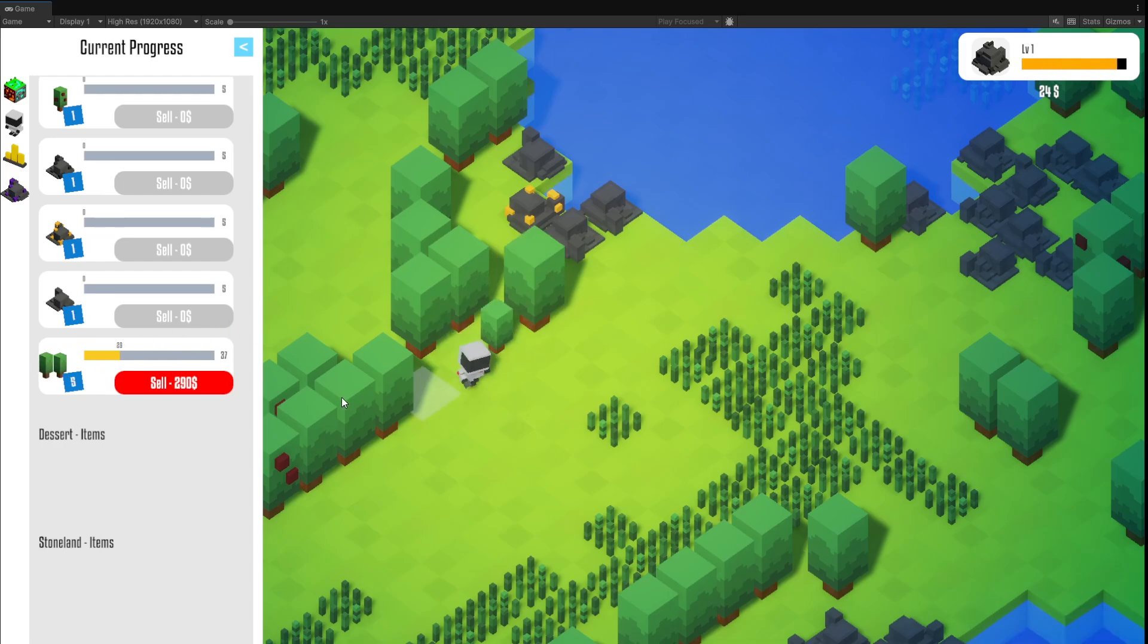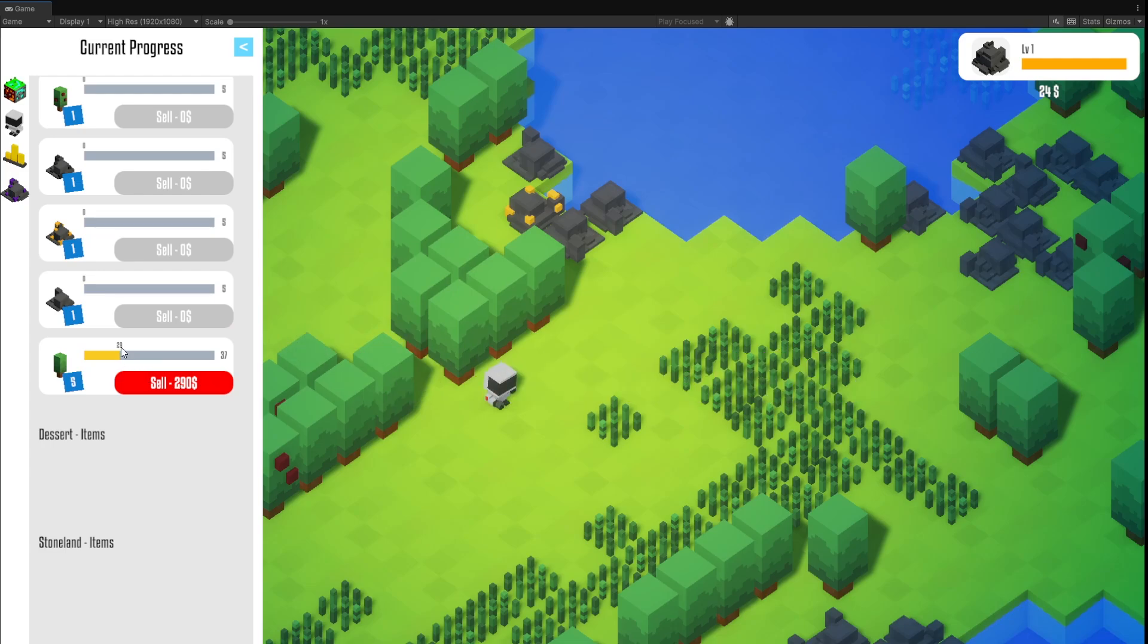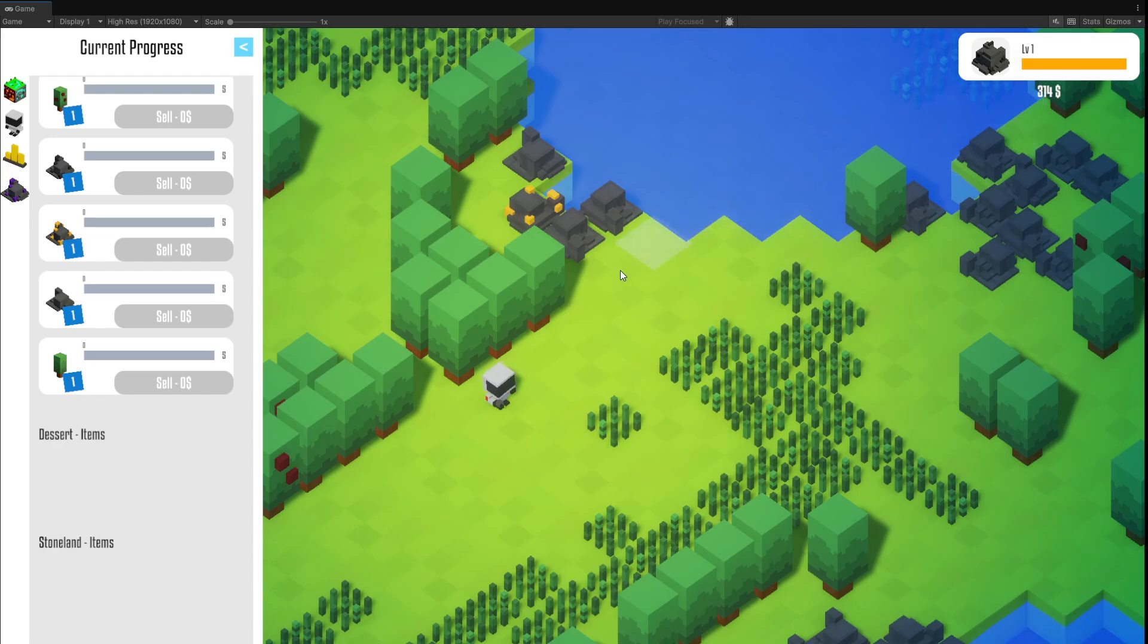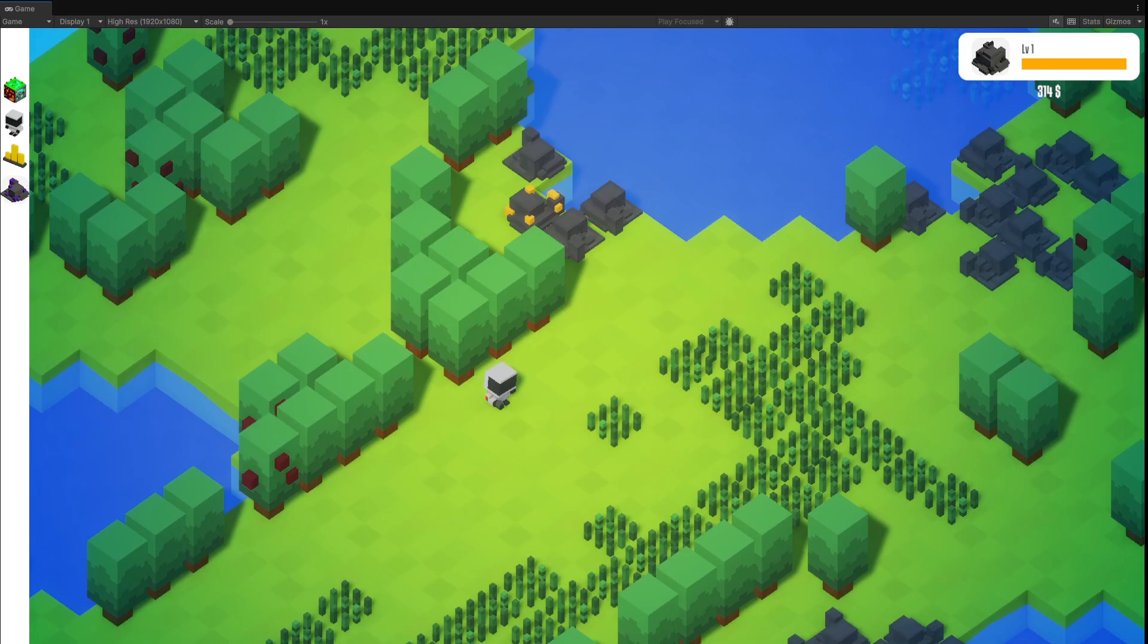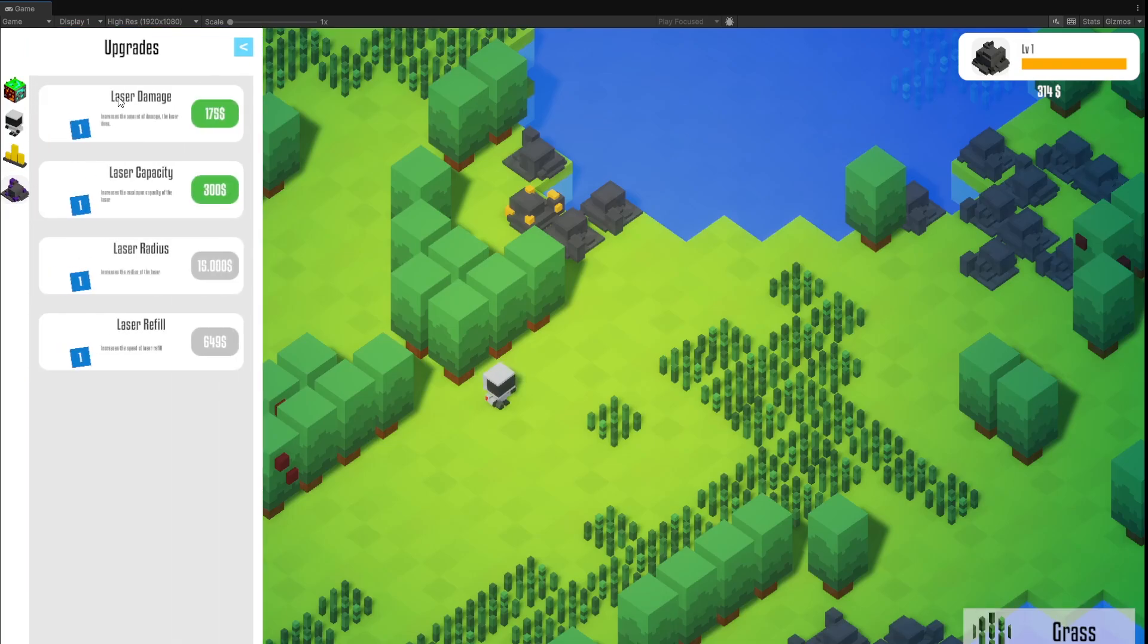So we now get 29 dollars for 29 tree DNA with a level of 5 and let's sell that. And we have a total amount of 314 dollars now, which is pretty cool. But our laser doesn't get that many trees done within the refill time. And now we can head to the other panel, which is the upgrades panel.